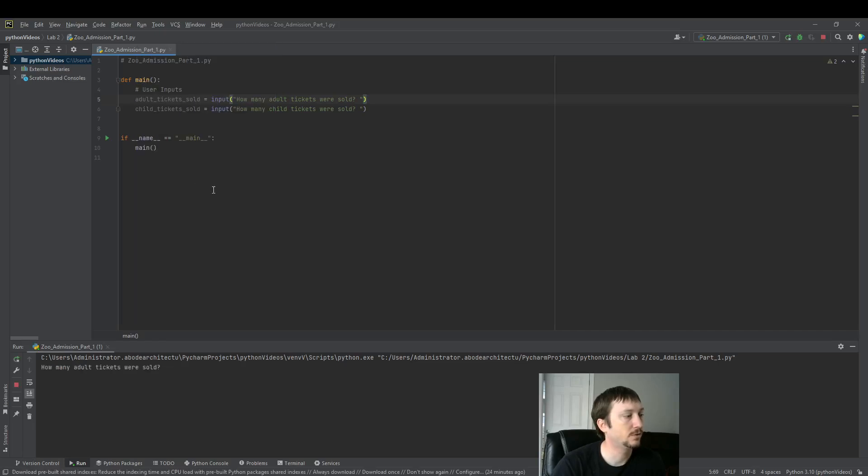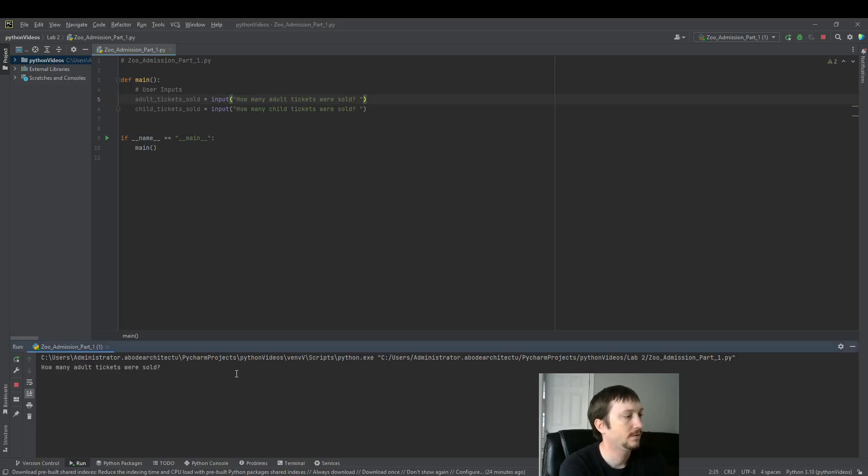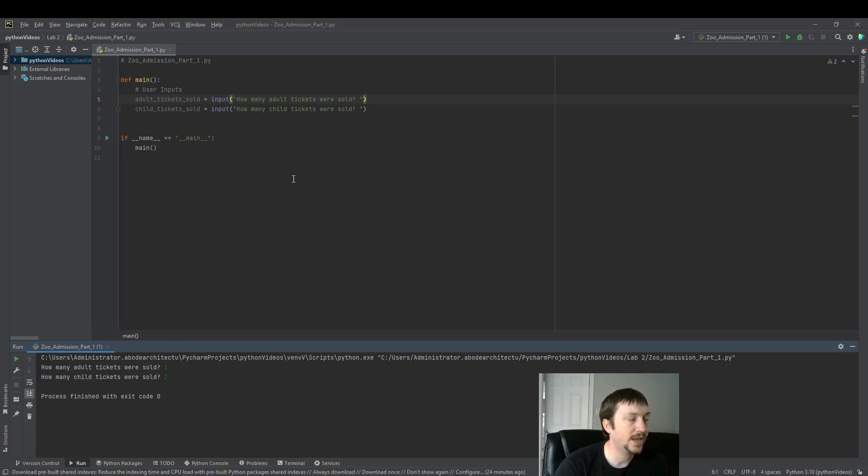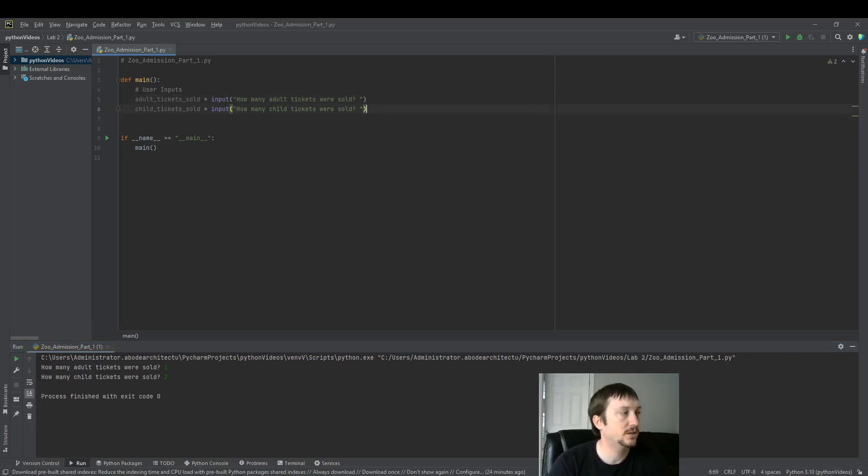We can run this real quick. And how many adult tickets were sold? We'll say one. How many child tickets were sold? Two. Perfect. We see here that it collected user input. We haven't done anything with it yet, so that'll be our next step.